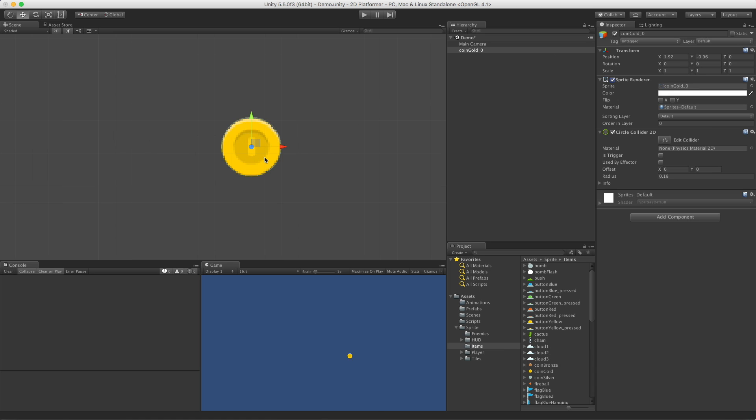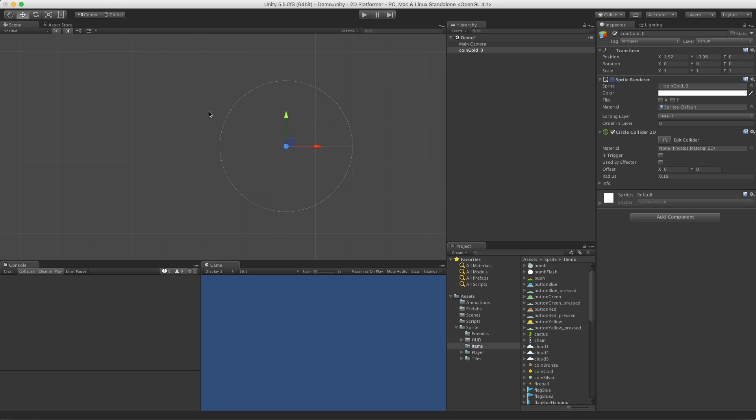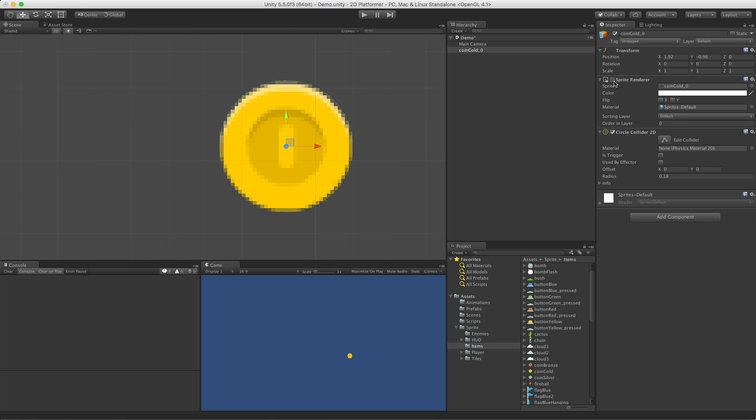It fits really well. Now go ahead and turn off the Sprite Renderer. Here we go. Nice Circle. I'm not sure how well you can see it on a YouTube video, but it fits really well on this one.